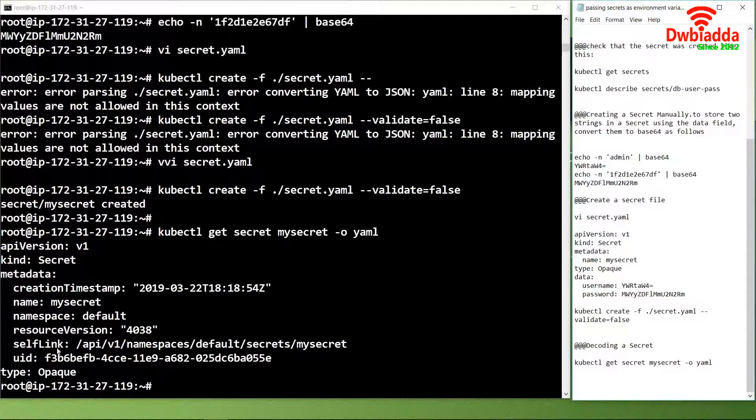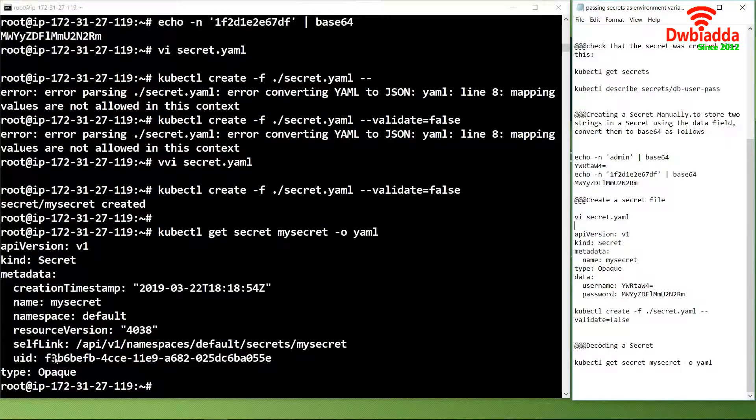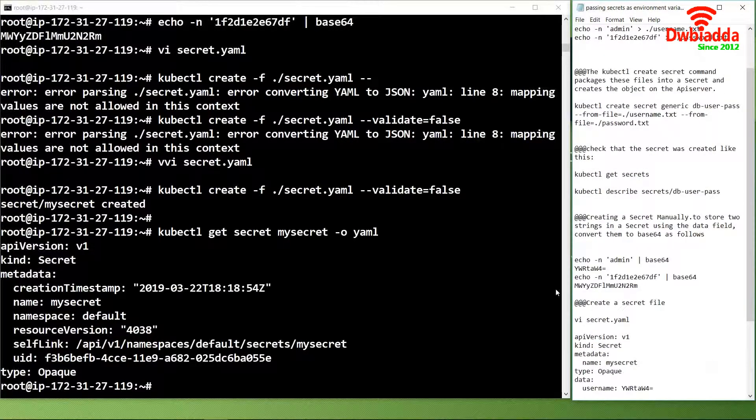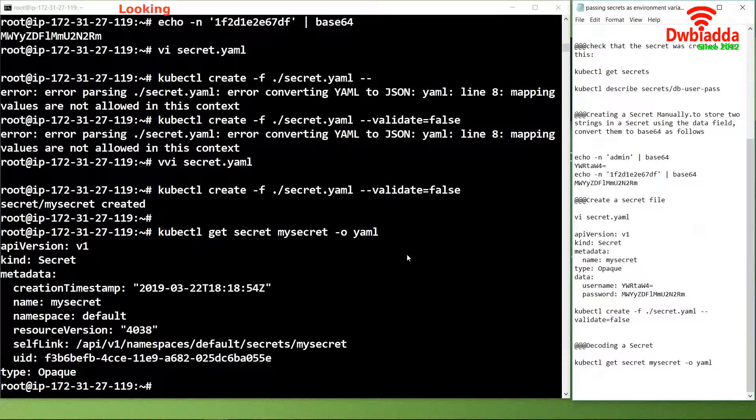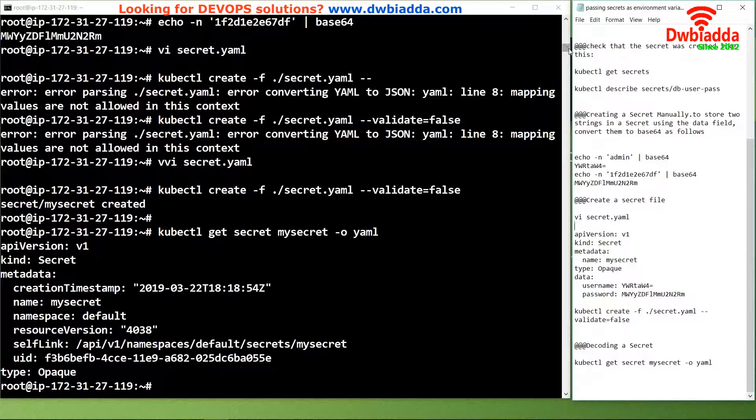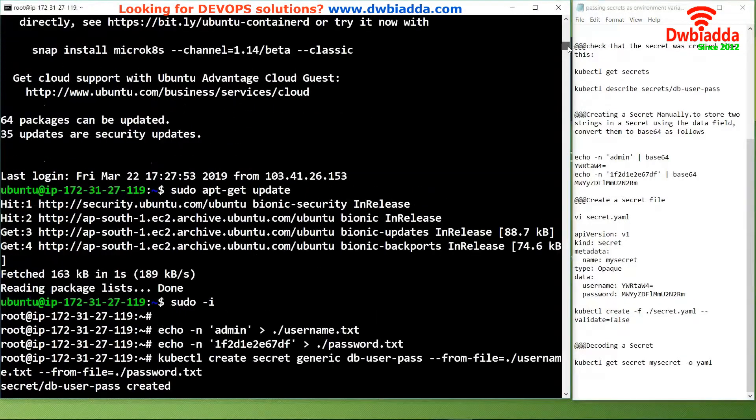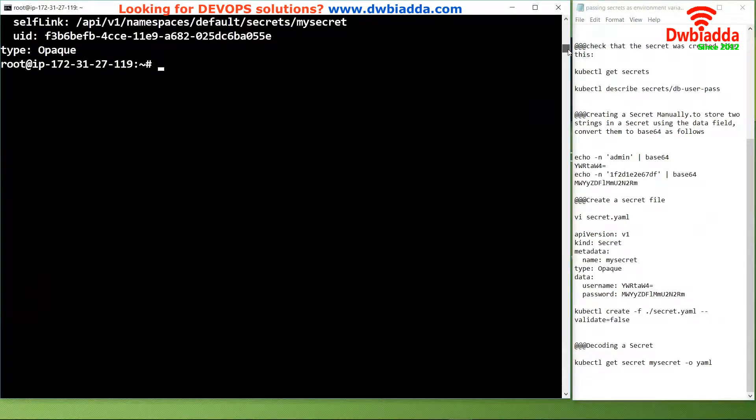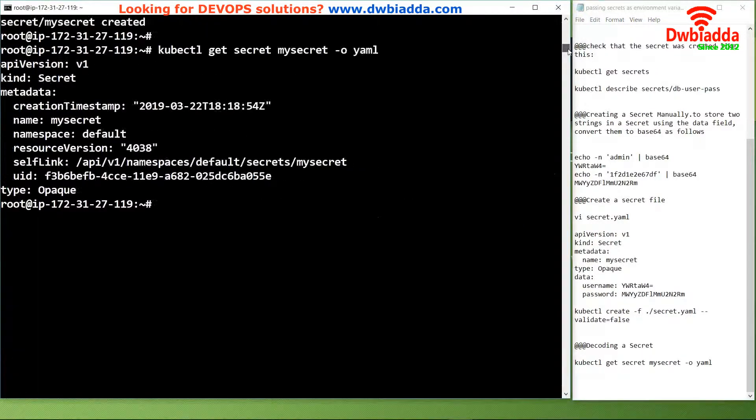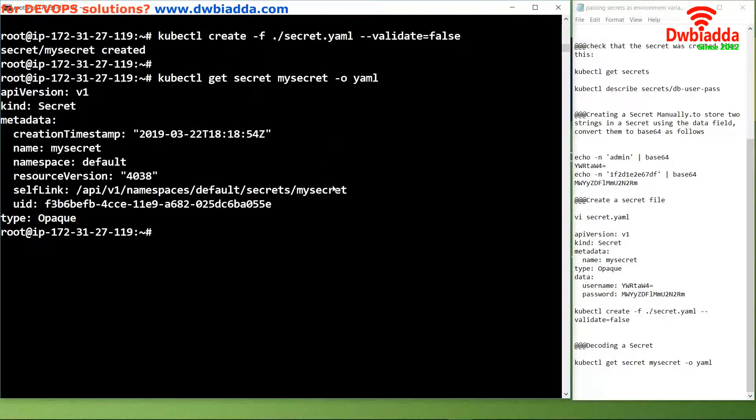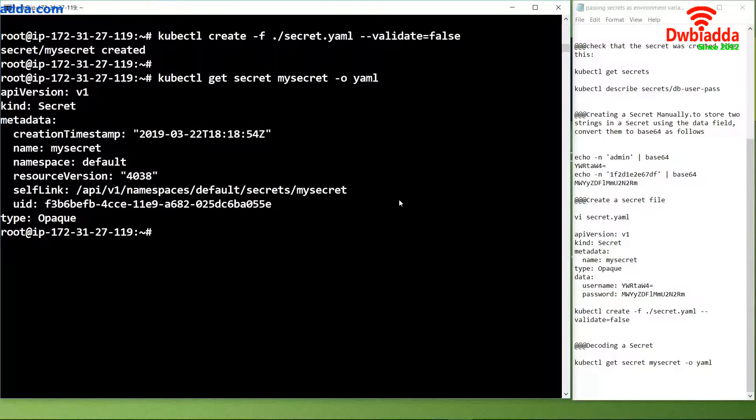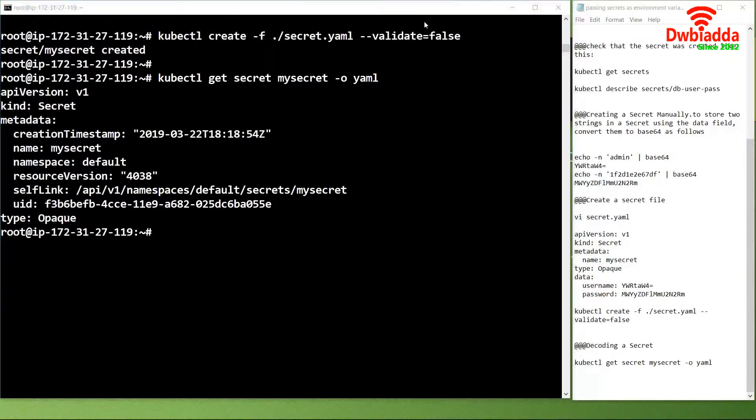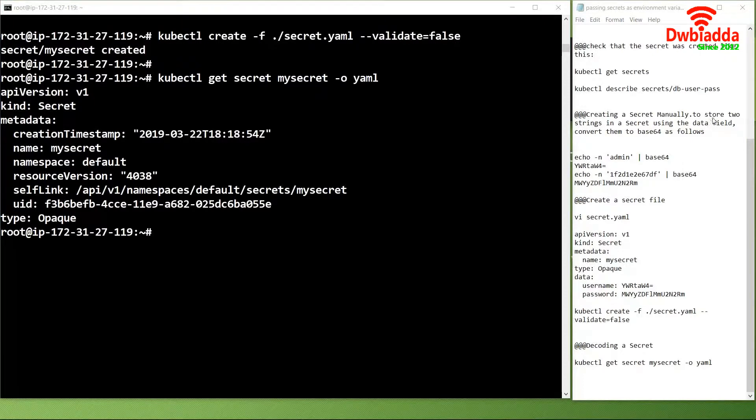In today's video we learned how to pass secrets as environment variables and how we can use these secrets to configure our Kubernetes cluster and API server. Using these secret values we can access the API servers on the Kubernetes cluster. That was all for today's video. Thank you.